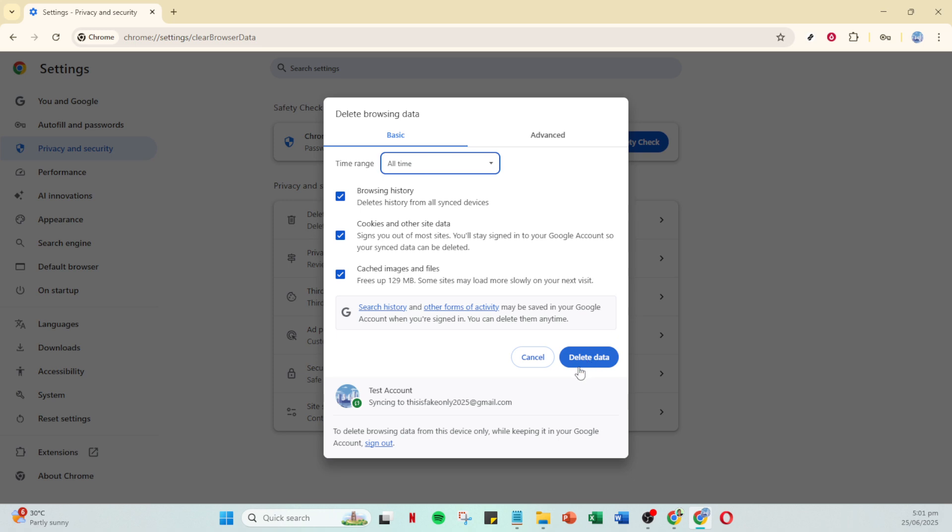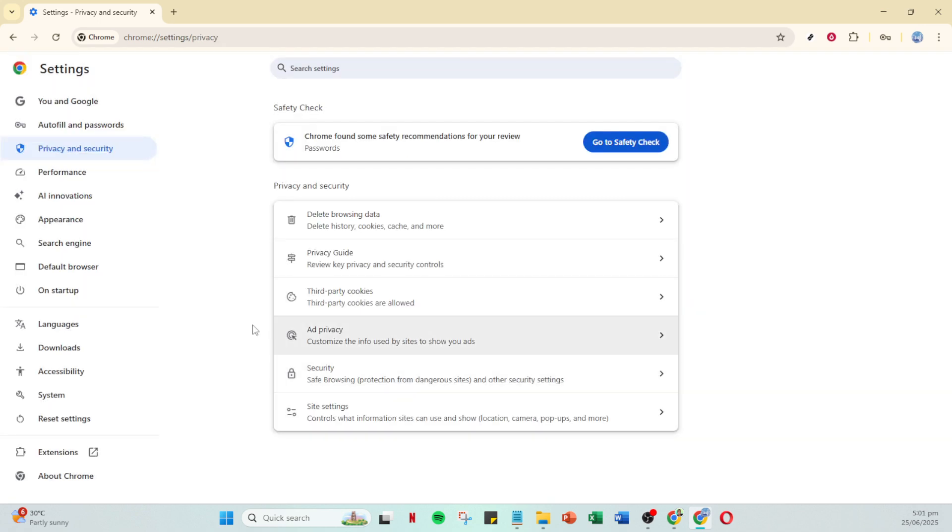After selecting the time range, you can confidently proceed by clicking on delete data. This step can do wonders and is often the solution to many browser-related hiccups, including signing out woes.